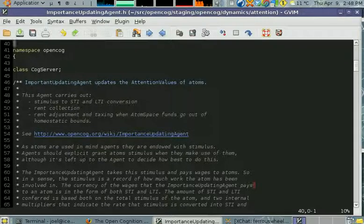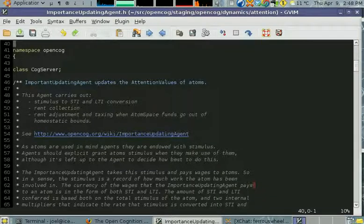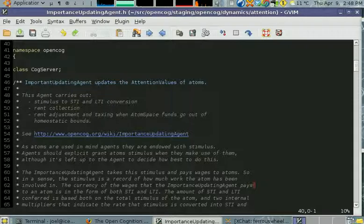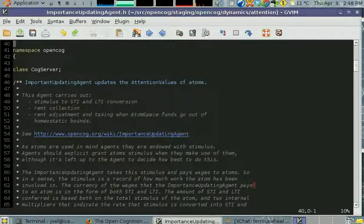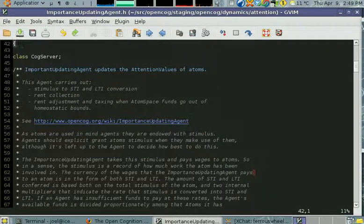LTI is the base tax for all atoms, and they should slowly get less and less important unless they're pumped with more long-term importance from other mind agents.